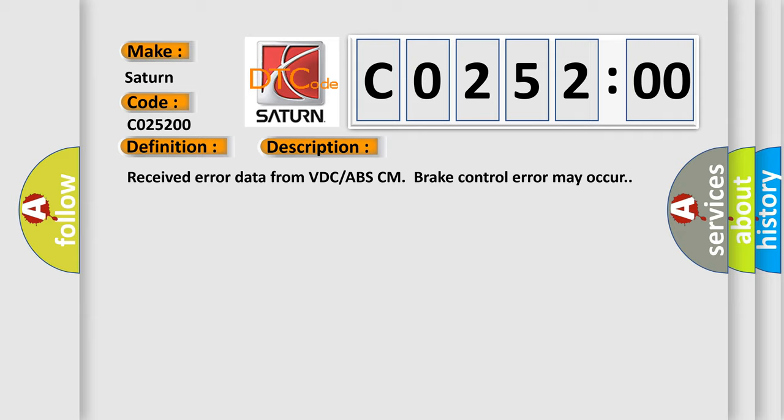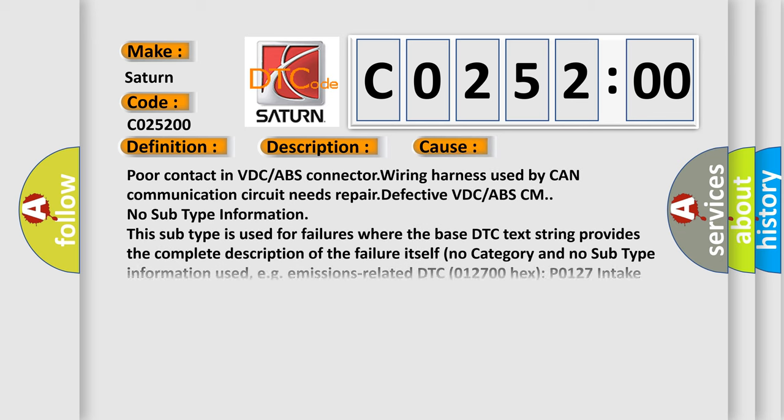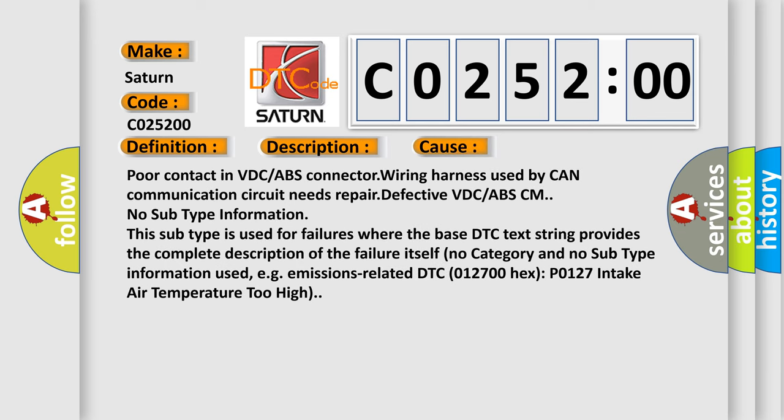This diagnostic error occurs most often in these cases: poor contact in VDC or ABS connector wiring harness used by CAN communication circuit needs repair, defective VDC or ABS-CM.